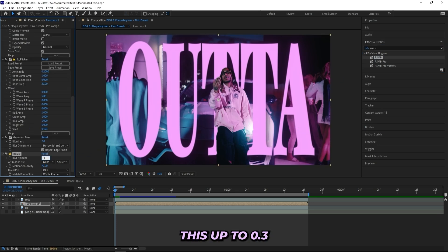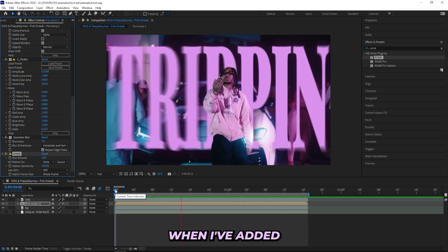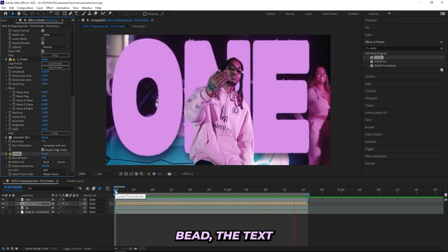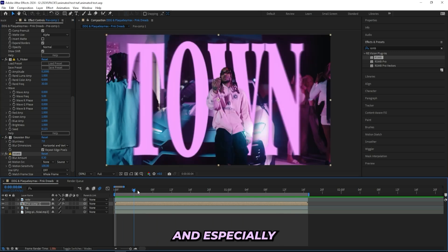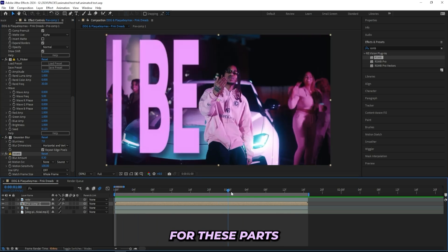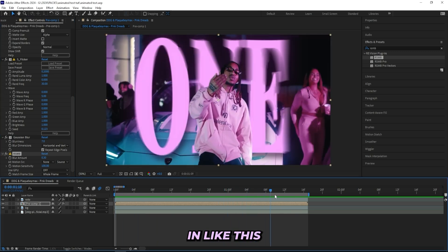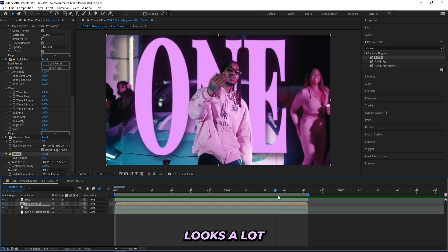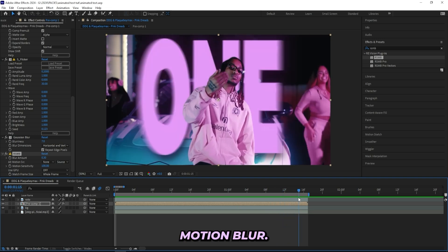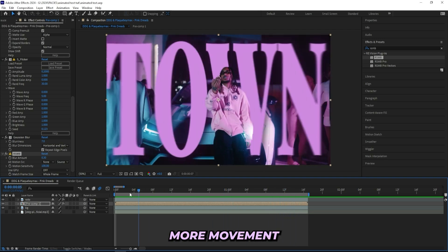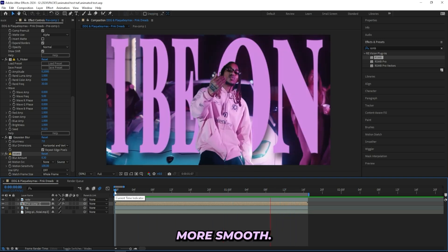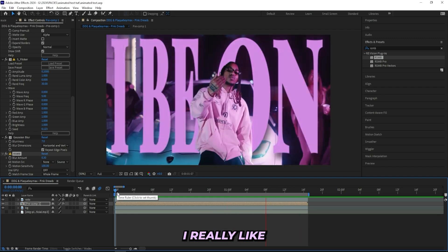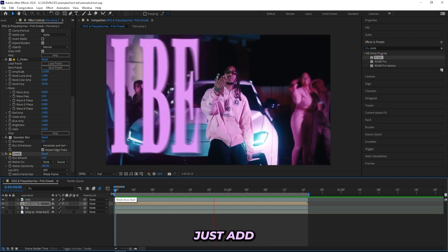And I'll be bumping this up, let's do 0.3, and turn up the motion sensitivity to like 100. So now when I've added on this RSMB, the text looks like this. And especially for these parts when it's changing and flickering like this, it looks a lot better with this motion blur. It gives a lot more movement and just looks a little bit more smooth.